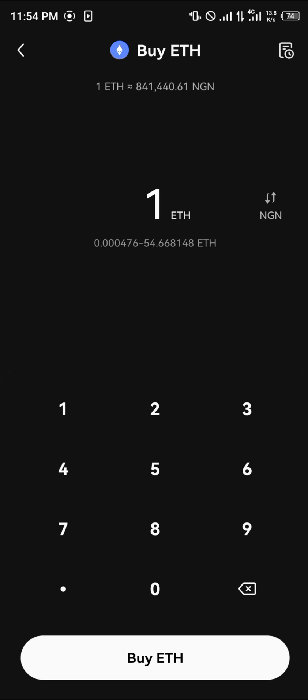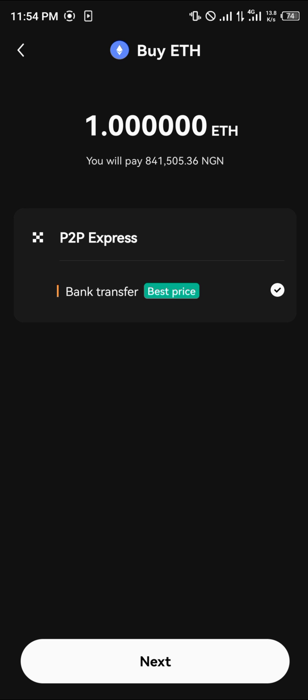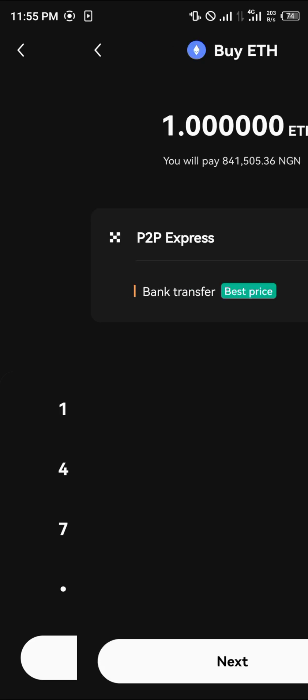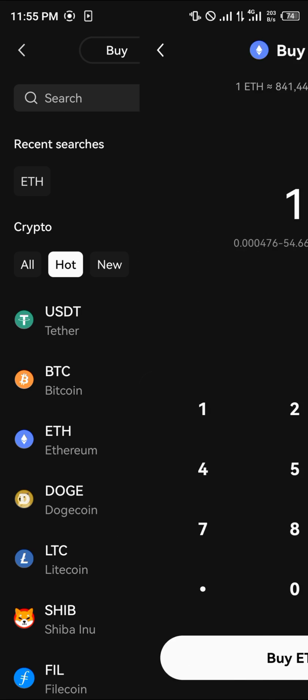Let's go with one Ethereum, which is equivalent to 841,000 Nigerian Naira — that's my local fiat currency. In your local currency it could be pounds, euros, or dollars, depending on where you're located and your preferred currency for exchange.